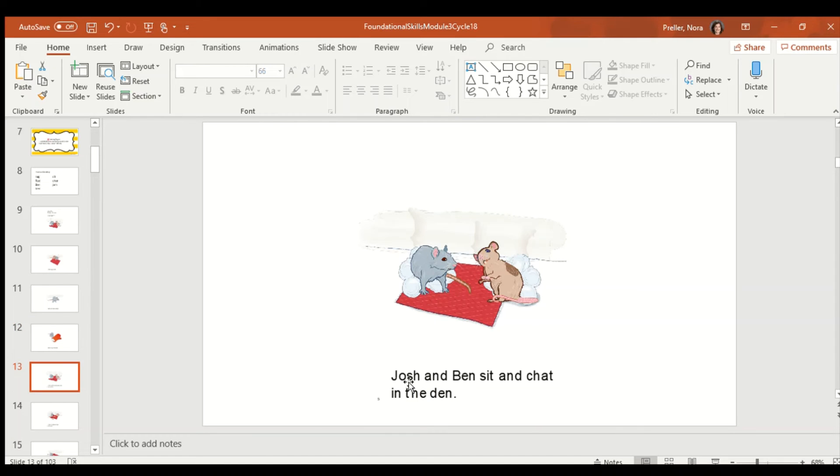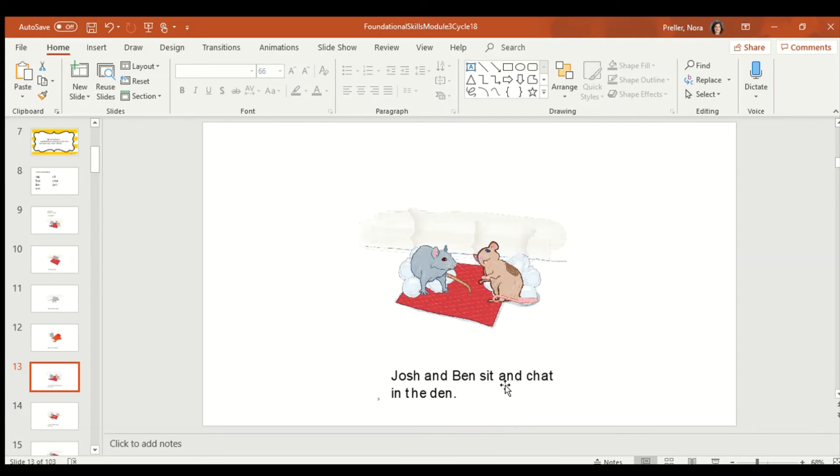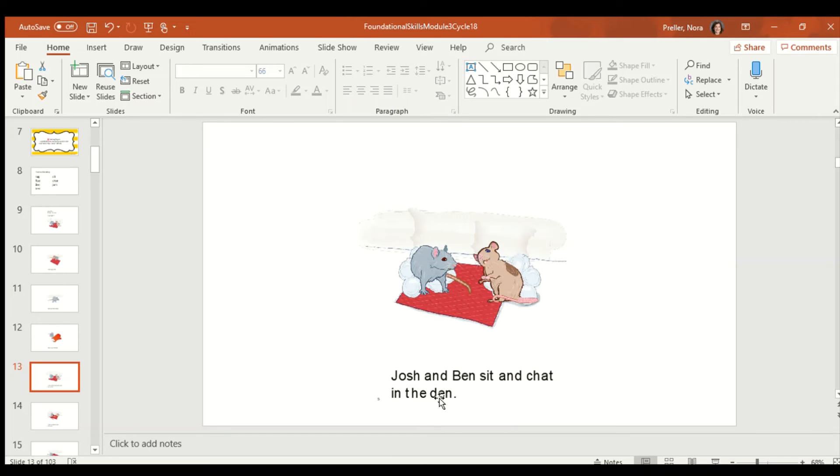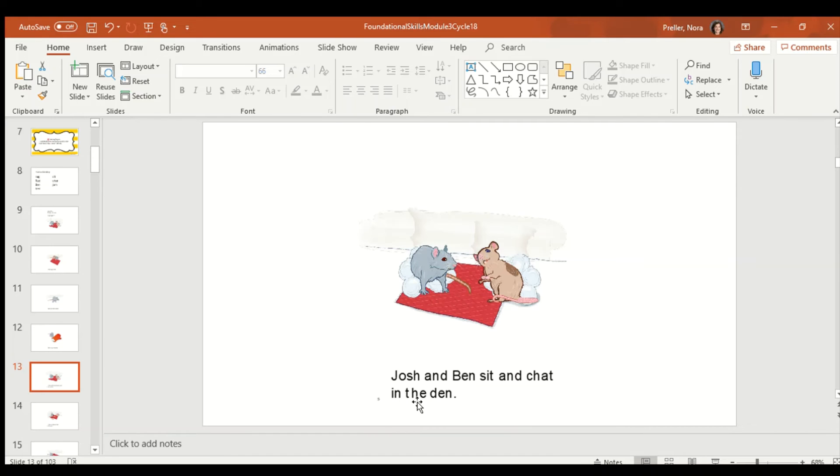We know this word. This is Josh. Josh. And Ben. Sit. Sss, ih, ttt. Sit. And. What does CH say again? Ch. Ch, ah, ttt. Chat. In. The. Duh, eh, nnn. Den. This word is in. Den. Josh. And Ben. Sit. And. Chat. In. The. Den. Notice how when I got here I had to go down and over. Can you take your pointer finger and read the words? Ready? Go. Good job.